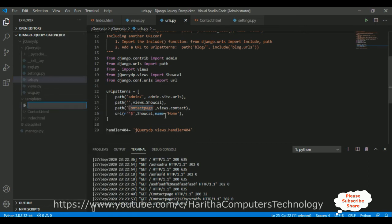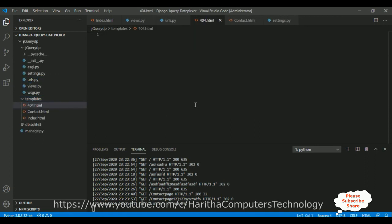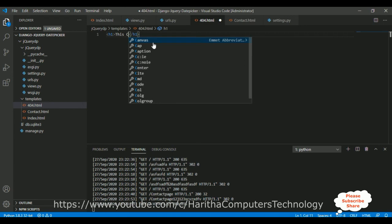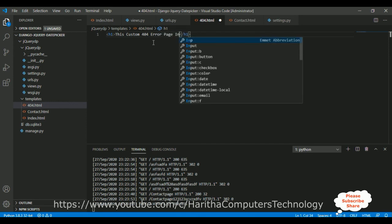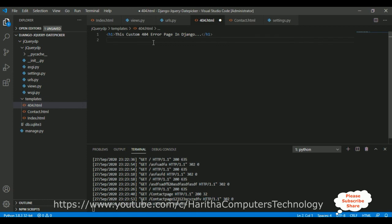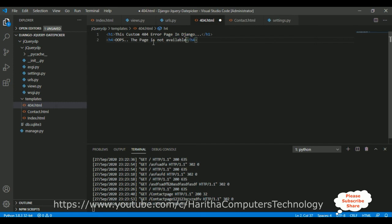First, we'll add a new template called 404.html. Inside it, add an h1 tag: 'This is custom 404 error page in Django' and another message: 'Oops, the page is not available.' When a user accesses a page that is not available or enters a wrong URL, instead of redirecting to the home page, this custom 404 error page will be displayed. Let's save this file.